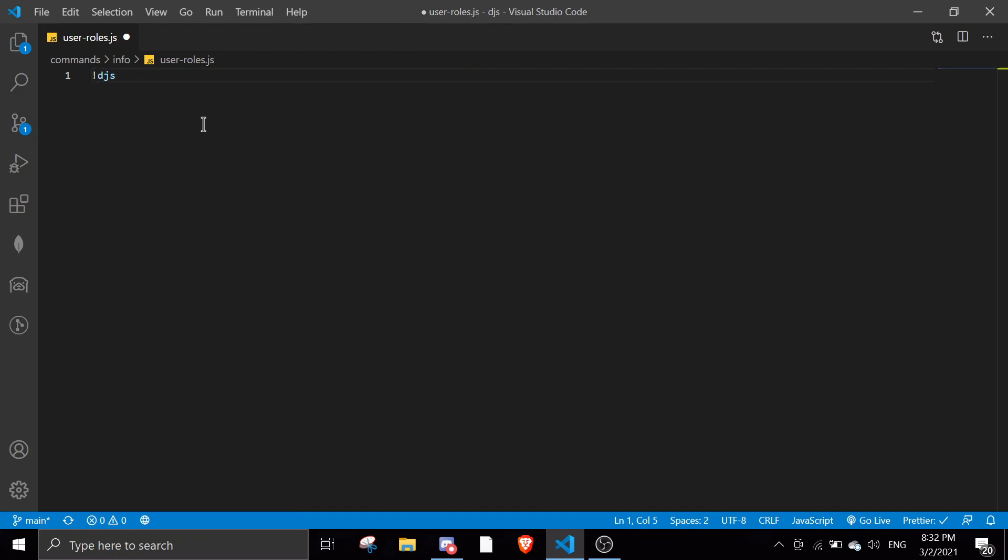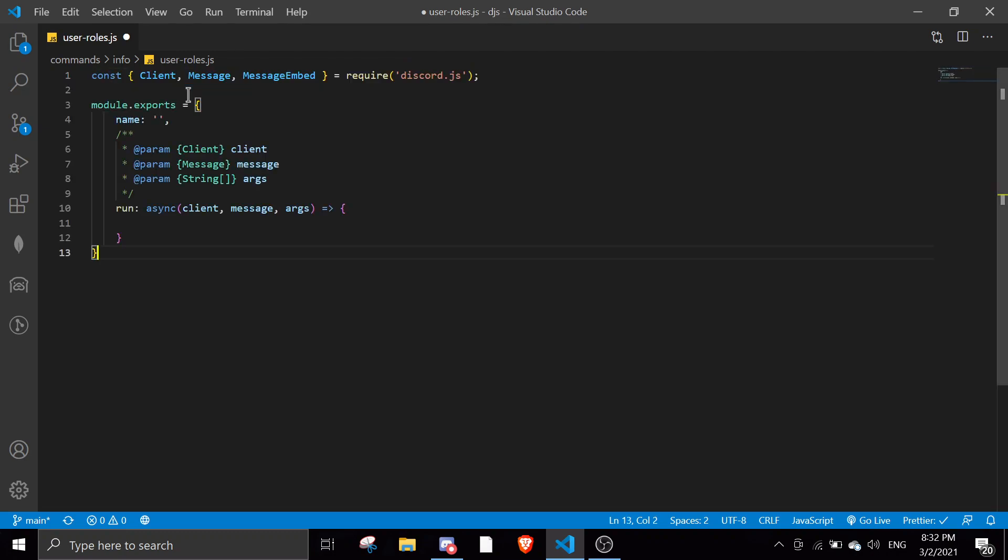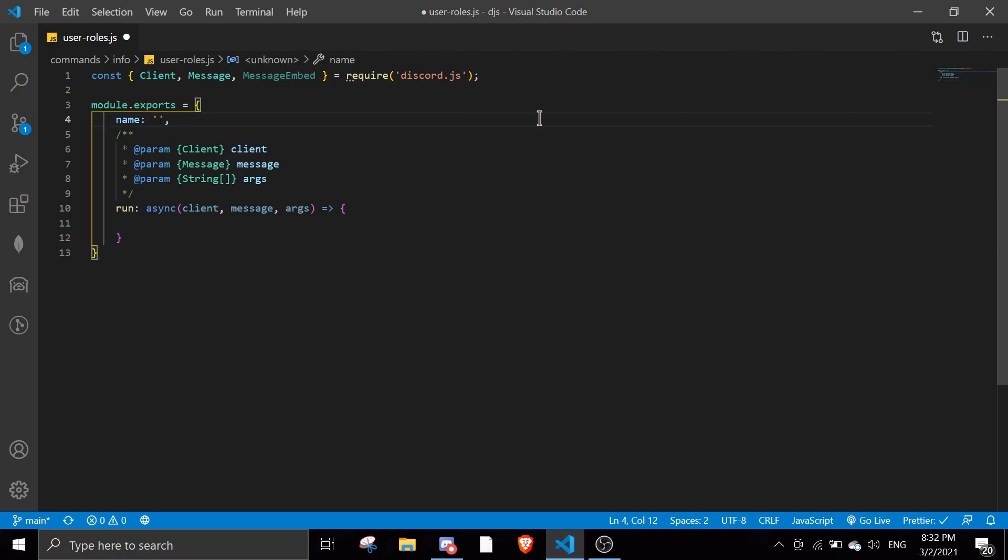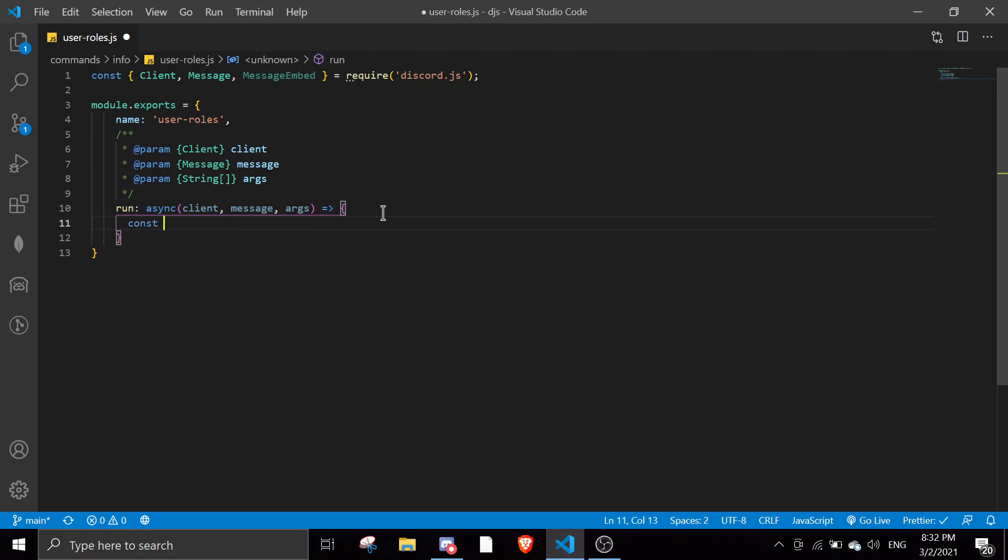Let me just create my setup with exclamation mark djs. I already made a tutorial on that if you're interested, it's called VS code snippets. Let me name this user roles. Perfect. First you define member with const member equals our message dimensions.